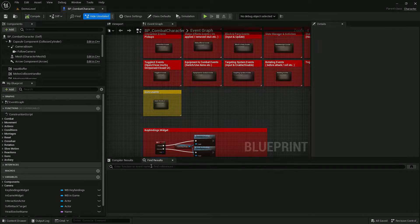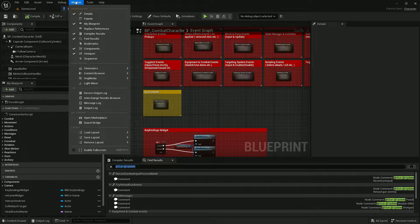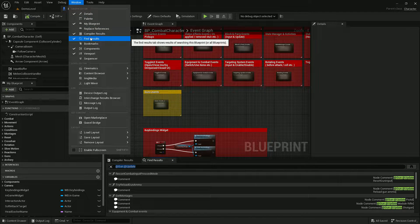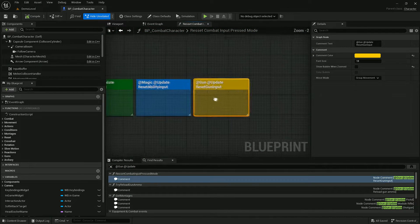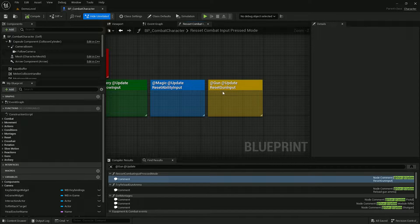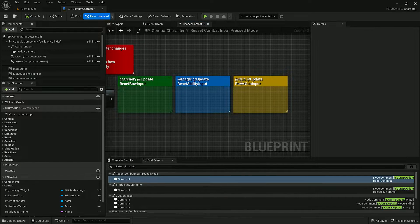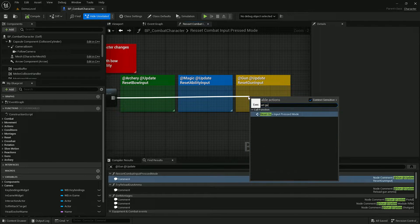Next, we need to find and type in 'GAN Update' under Find Results. If you don't have this tab, you can find it under Window > Find Results. Now we need to go through all the comments and call the proper functions based on the comment text — for example, here we have to copy Reset Gun Input.